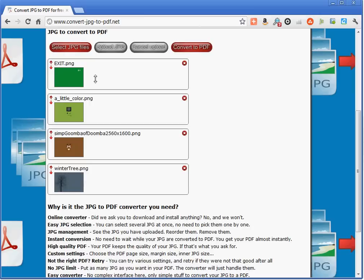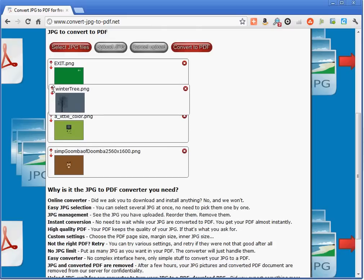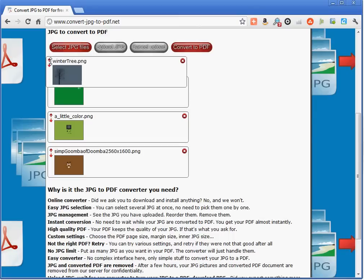The website received all my pictures. All these pictures are going to become one single page in my PDF document. So now I can reorder them to select the order of the pages.